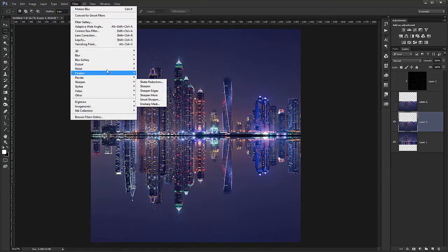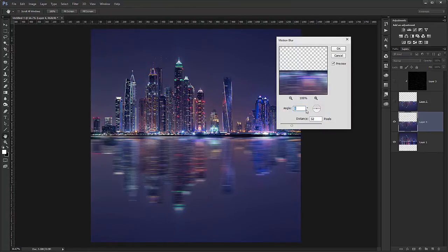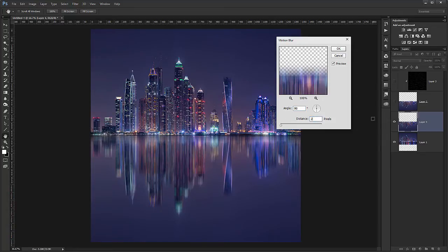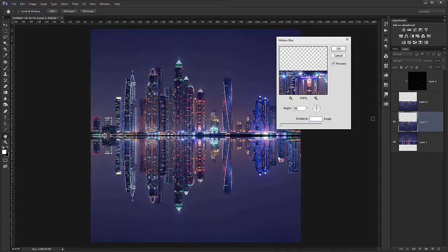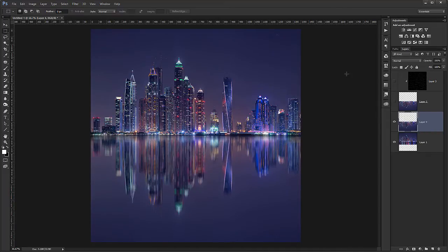So I will go onto blur. Motion blur. I choose 90 degrees as our blur. And I will go maybe with 35 pixels for this. I will hit OK.